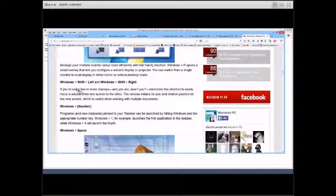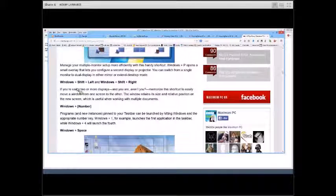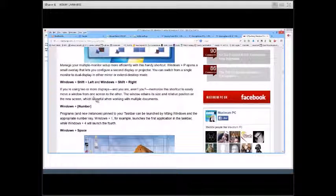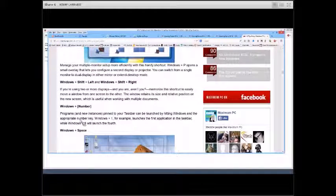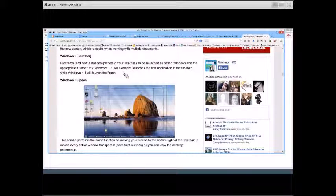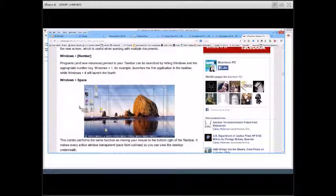There's also Windows + Shift + Left Arrow or Right Arrow, which will switch you from one screen to the other if you have multiple monitors. And Windows + Number (1, 2, 3, etc.) lets you go through the various programs that are on your taskbar. Windows + Space is another shortcut as well. That covers the keyboard shortcuts — let's go to the next item.